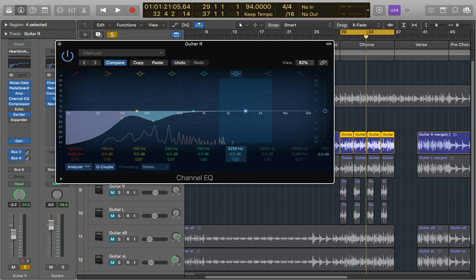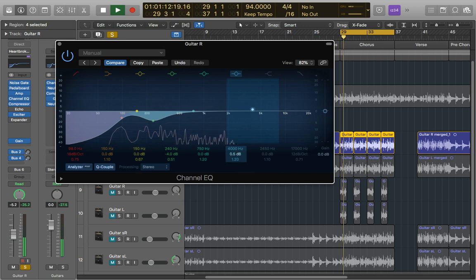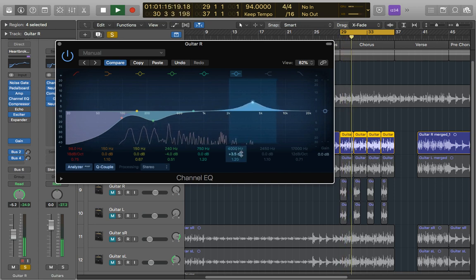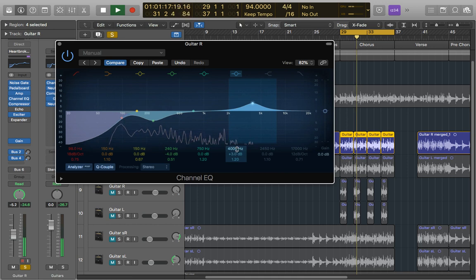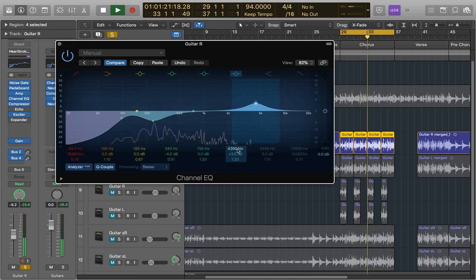So we're just going to move this up to 4k to get started and we'll have a listen. Put that boost in and just move it around to see what's the sweet spot.